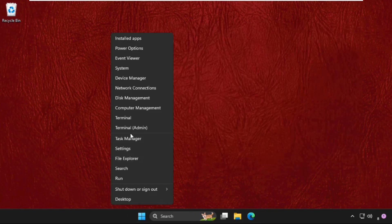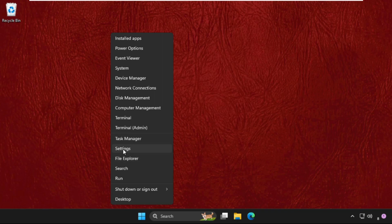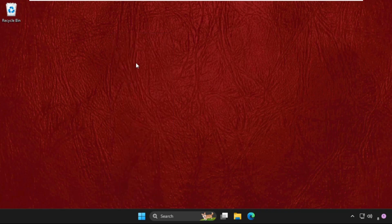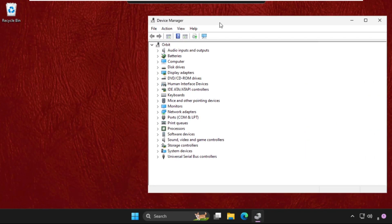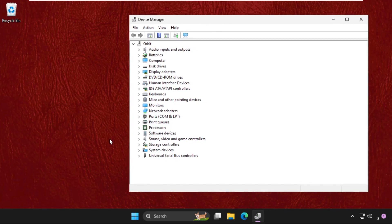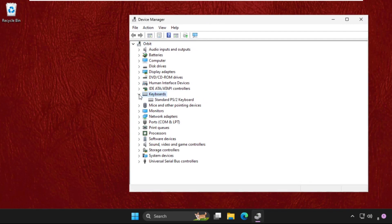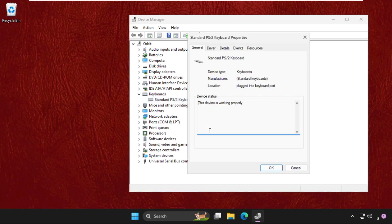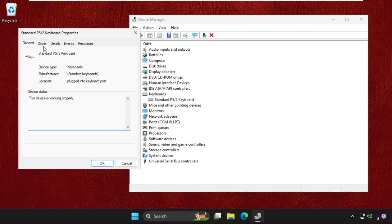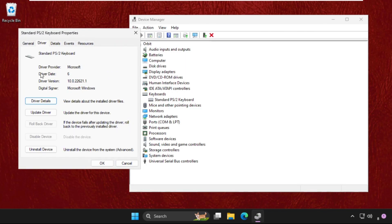Then go to Device Manager. Once we are here, we need to click on Keyboards. Just expand the keyboards drivers, right-click on the particular device, go to its Properties. Now go to Drivers tab.